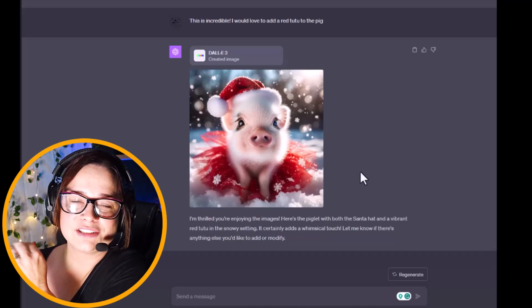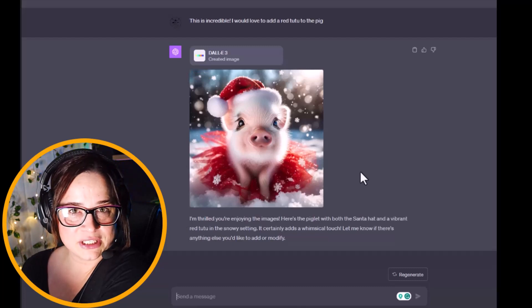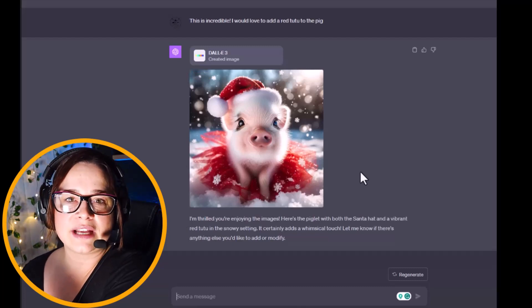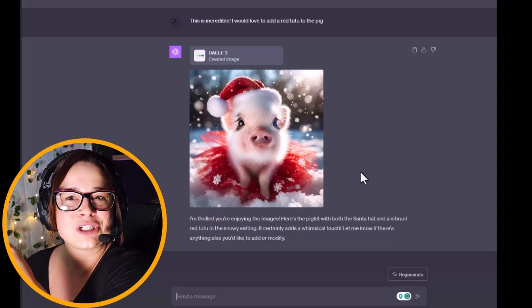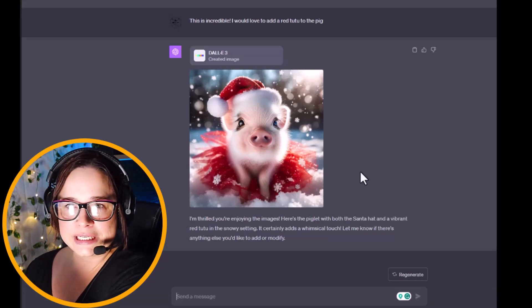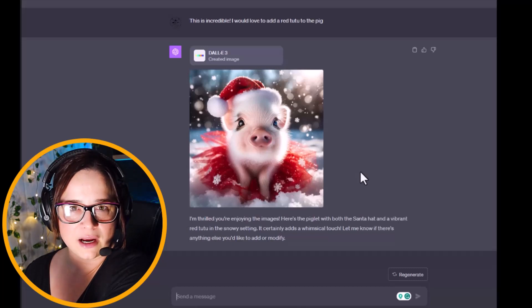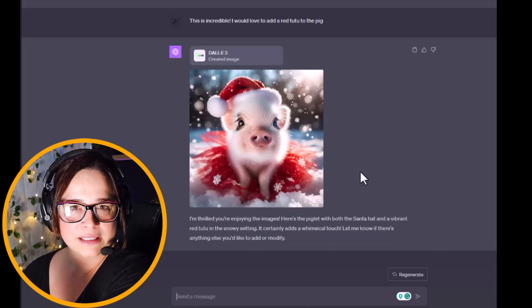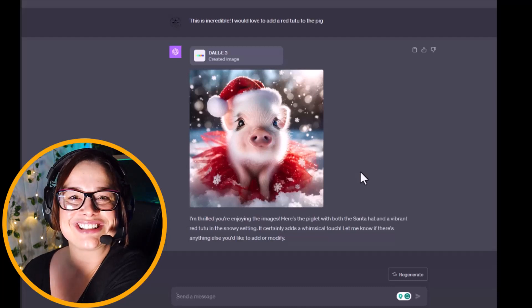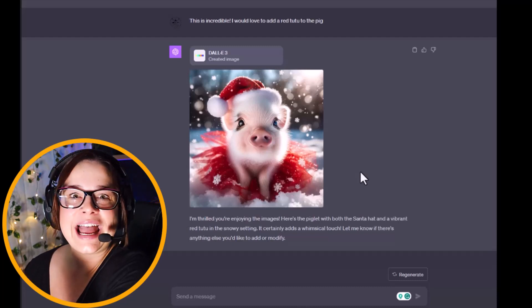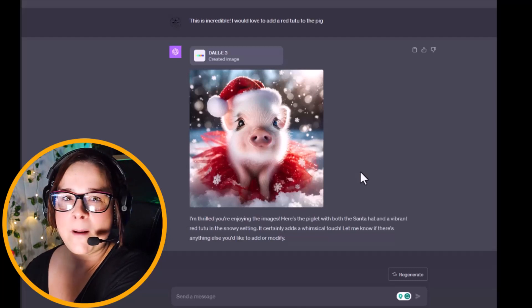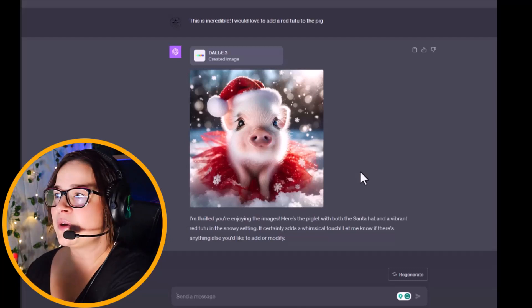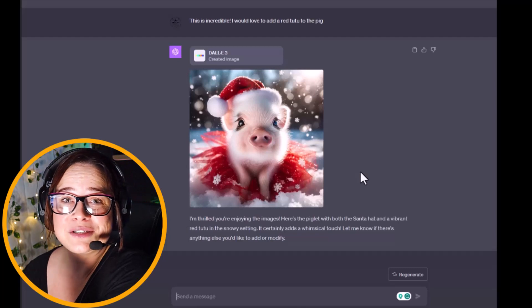I'm thrilled you're enjoying the images. Here's the piglet with both the santa hat and a vibrant red tutu in the snowy setting. It certainly adds a whimsical touch. Let me know if there's anything else you'd like to add or modify. She's perfect, am I right? Also, definitely want to dress up my pigs, not gonna lie. I was searching the internet to find a video that was showcasing the conversation ability that DALL-E 3 has and like, nobody's talking about it. And I'm like, that's the best part, how are you not talking about this?